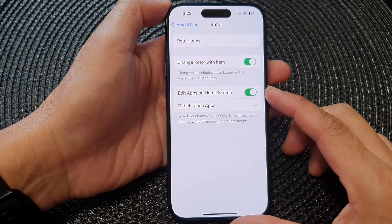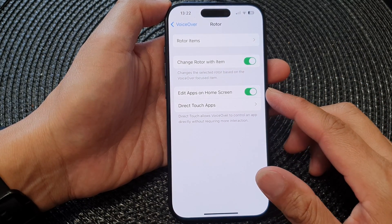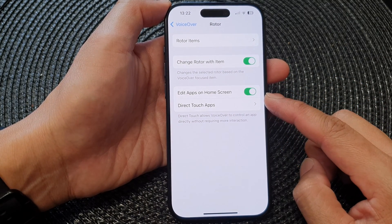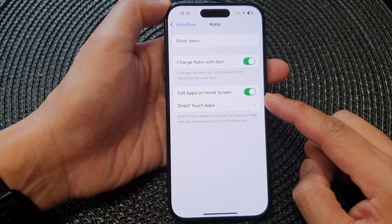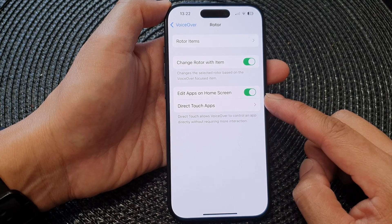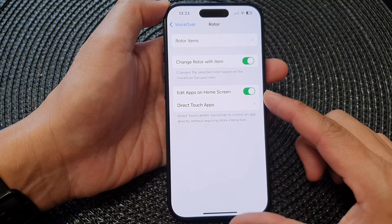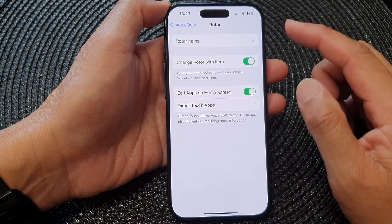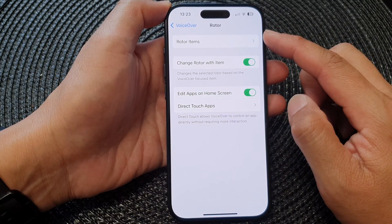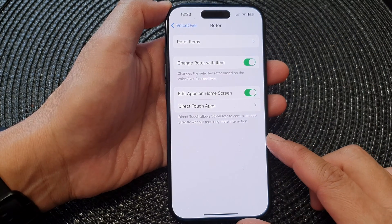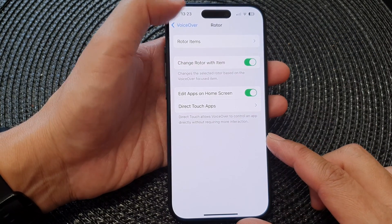In this video we're going to take a look at how you can enable or disable Edit Apps on Home Screen for VoiceOver Rotor on the iPhone 15 series.